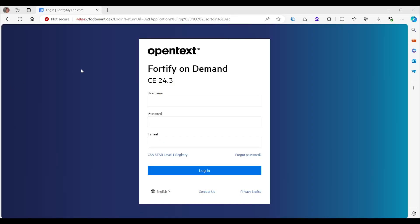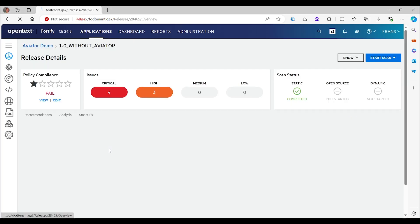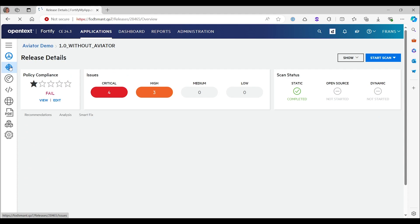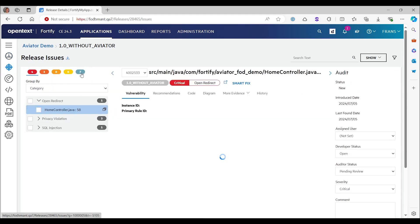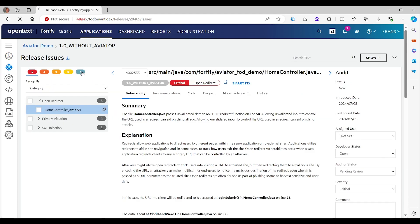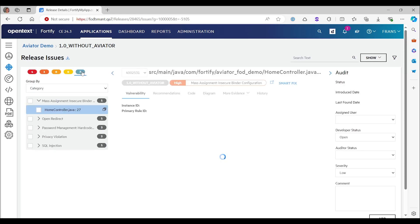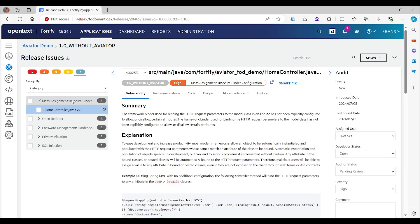Hello and welcome to this demo of FortifyAviator 24.3. So here you see there are seven issues in the scan without Aviator. You can have a look at them here. Let's look at all categories at the same time.